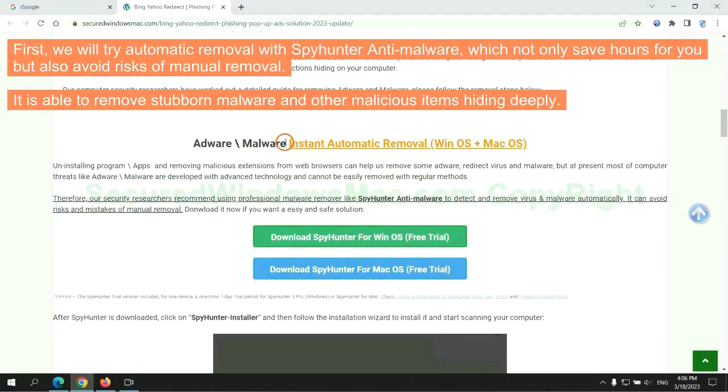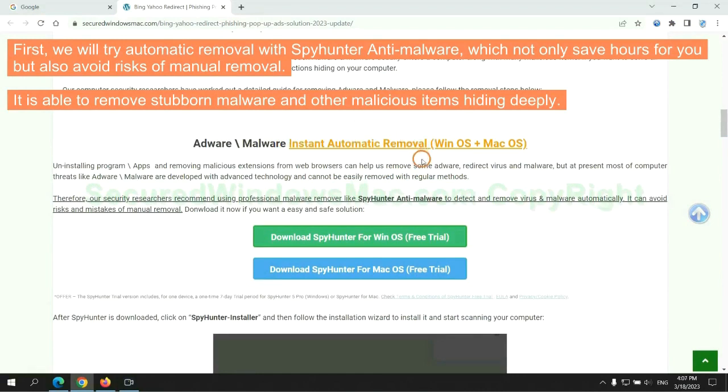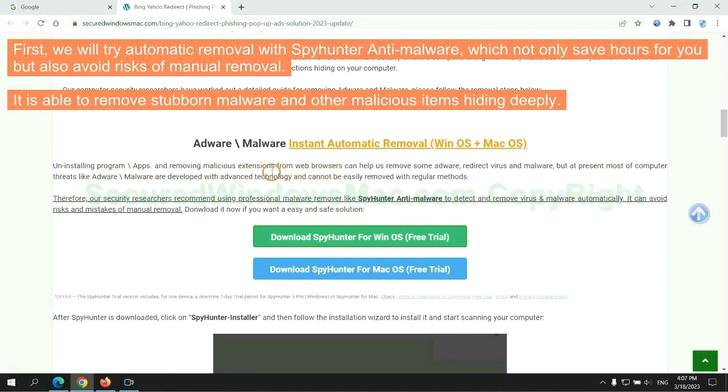First, we will try automatic removal with SpyHunter anti-malware, which not only saves hours for you but also avoids risks of manual removal. It is able to remove stubborn malware and other malicious items hiding deeply.